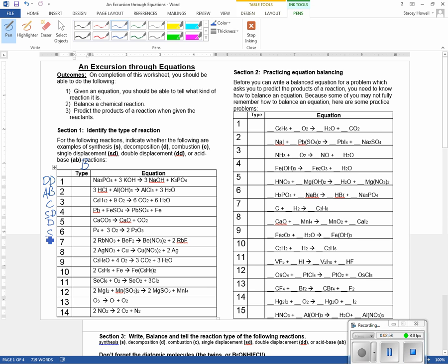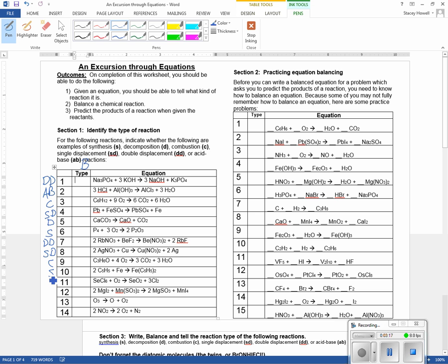Two things making two new things — that's double displacement. And we have a compound plus a single giving a compound and a single: single displacement. We've got something making carbon dioxide and water: combustion. We've got a single and iron making one thing: synthesis. We've got something plus oxygen yielding something plus chlorine: single displacement.